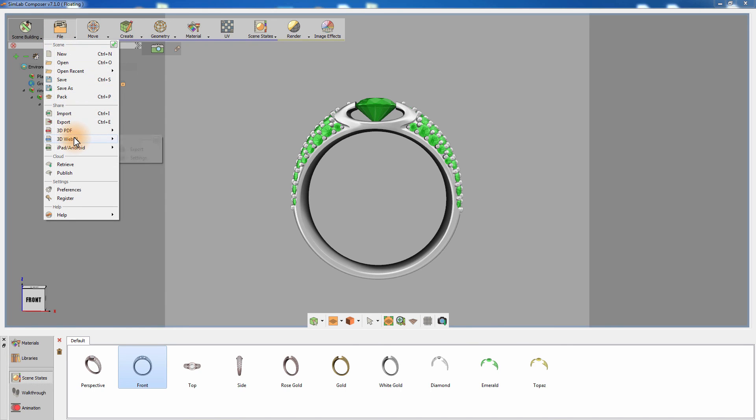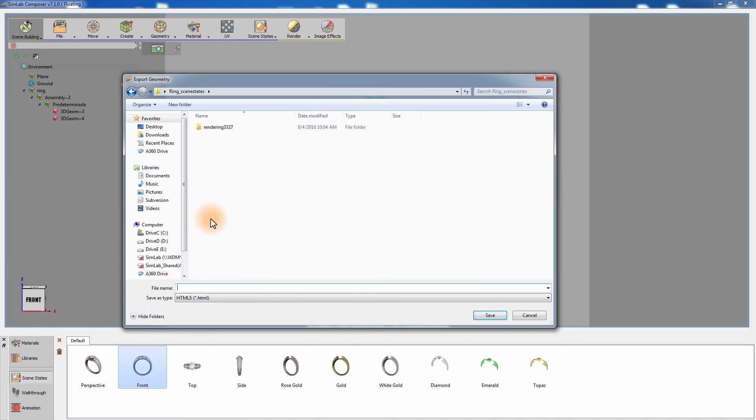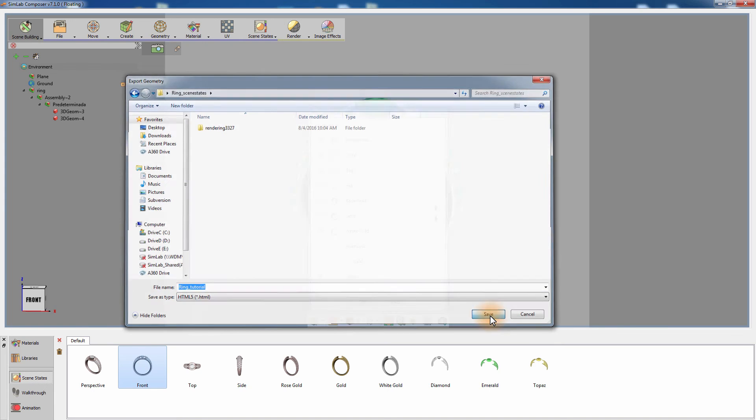Go to the File menu and select Export WebGL. Set the location where you need to save the WebGL document and select the scene states you need to export along with the document and click OK.